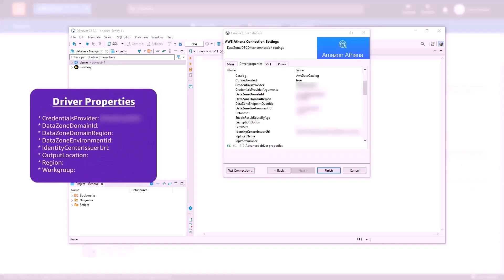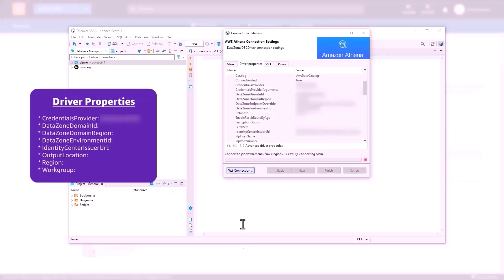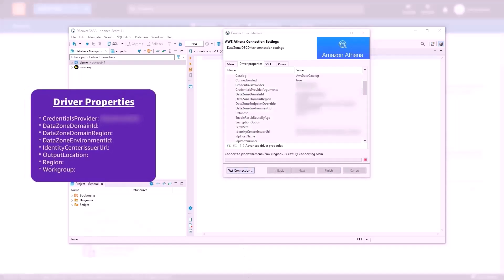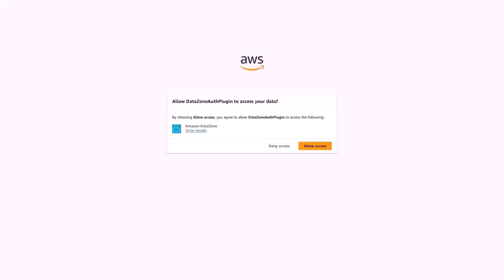enter the parameters captured from the environment configuration from the DataZone portal. Once the parameters are entered, test the connection and a new web browser will be launched which will redirect to the IAM identity center sign-in portal. Enter your login credentials and provide consent to authorize DataZone plugin. This authorizes dBeaver to access DataZone.